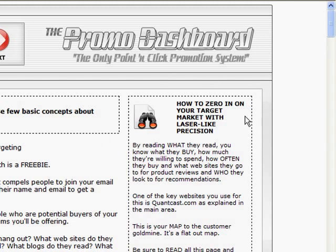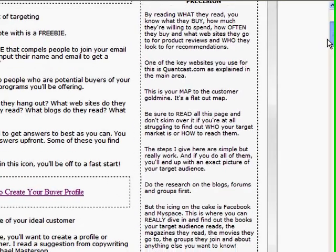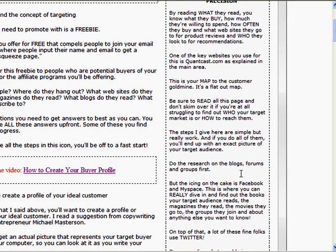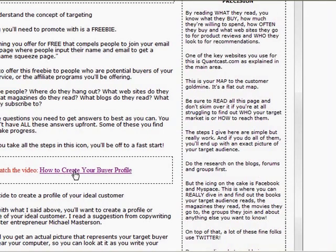Another thing that I like is up here in the right hand side of every single section is comments and tips from Marlin, like how to zero in on your target market with laser-like precision. And if you scroll down here, there are, what you'll see is a lot of different videos here. This one is how to create your buyer profile. So let's just click on that.